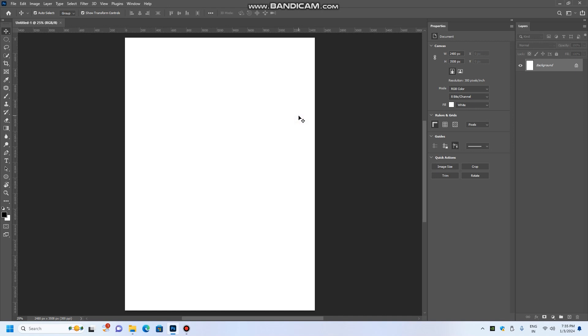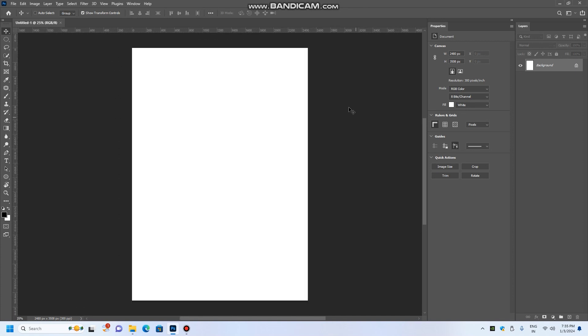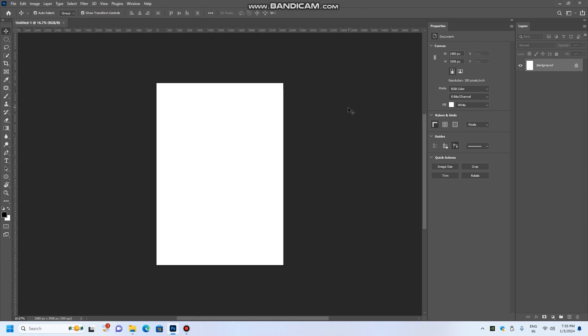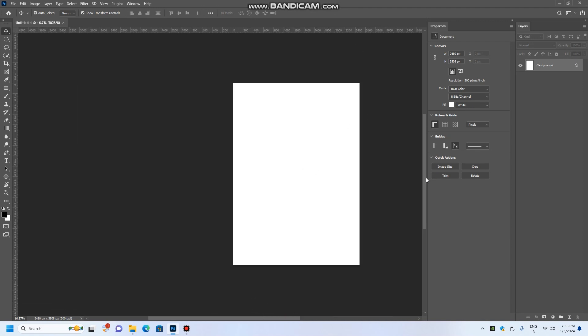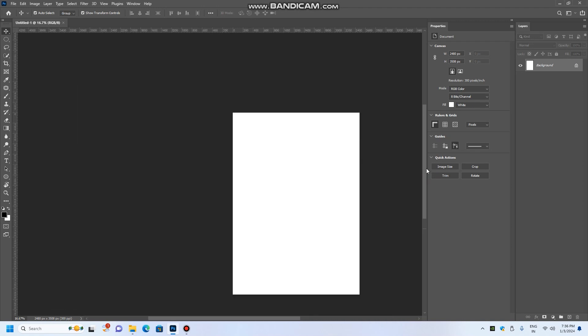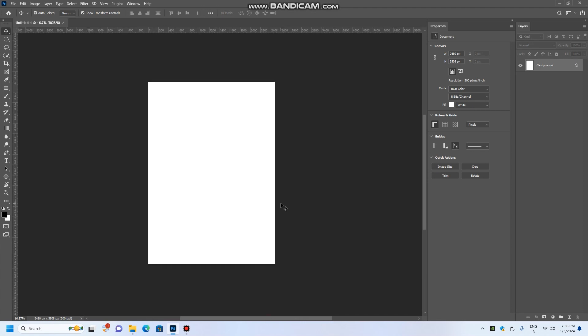In the next video, we will navigate the canvas. Like zoom in and zoom out, and pan. We will see everything. Okay friends, we will see you in the next video. Until then, bye.